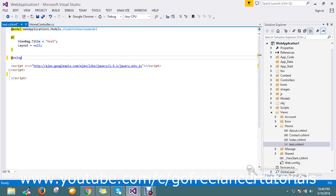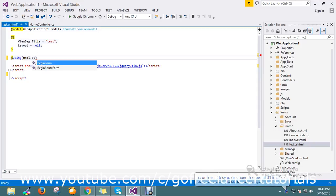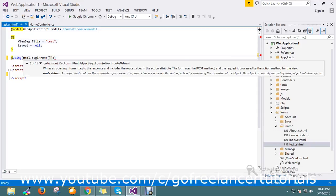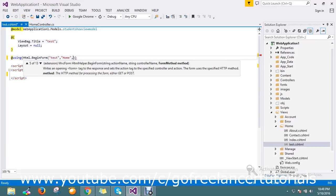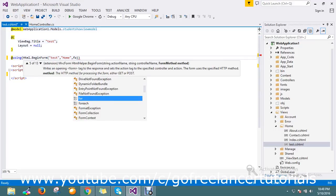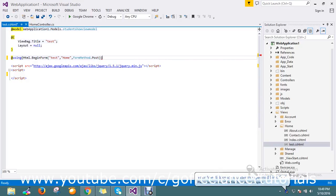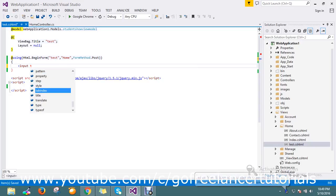Here I'm going to use HTML.BeginForm to post my content. So I write Html.BeginForm and mention the action name as 'test', then my controller, and set the form method to POST.